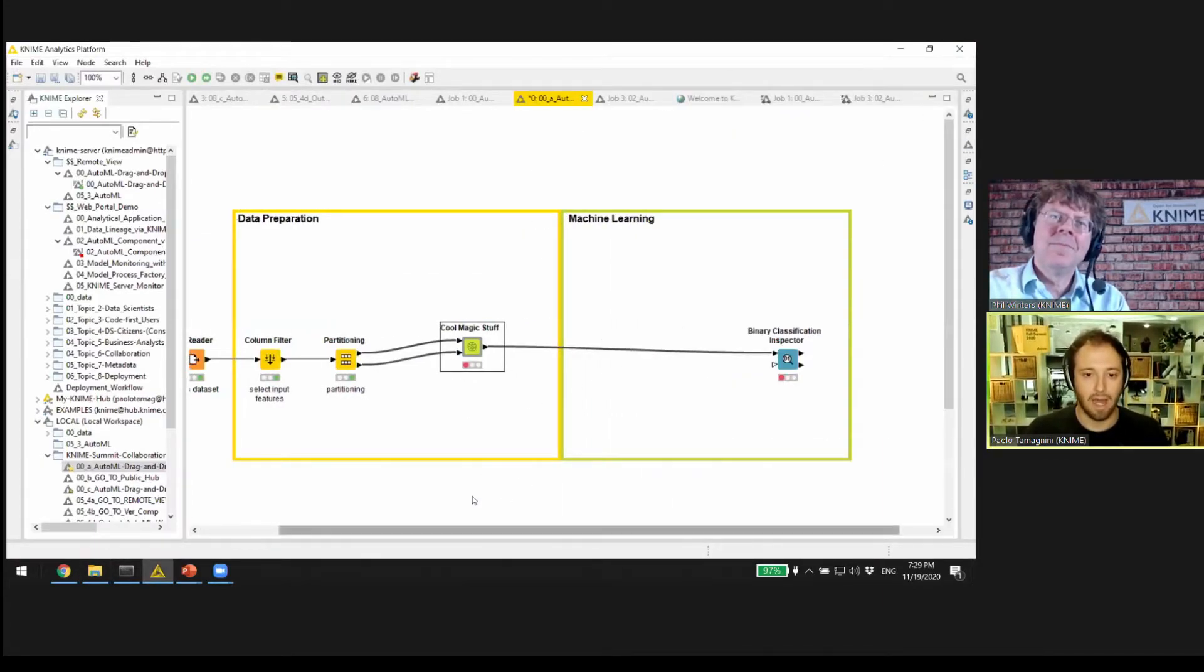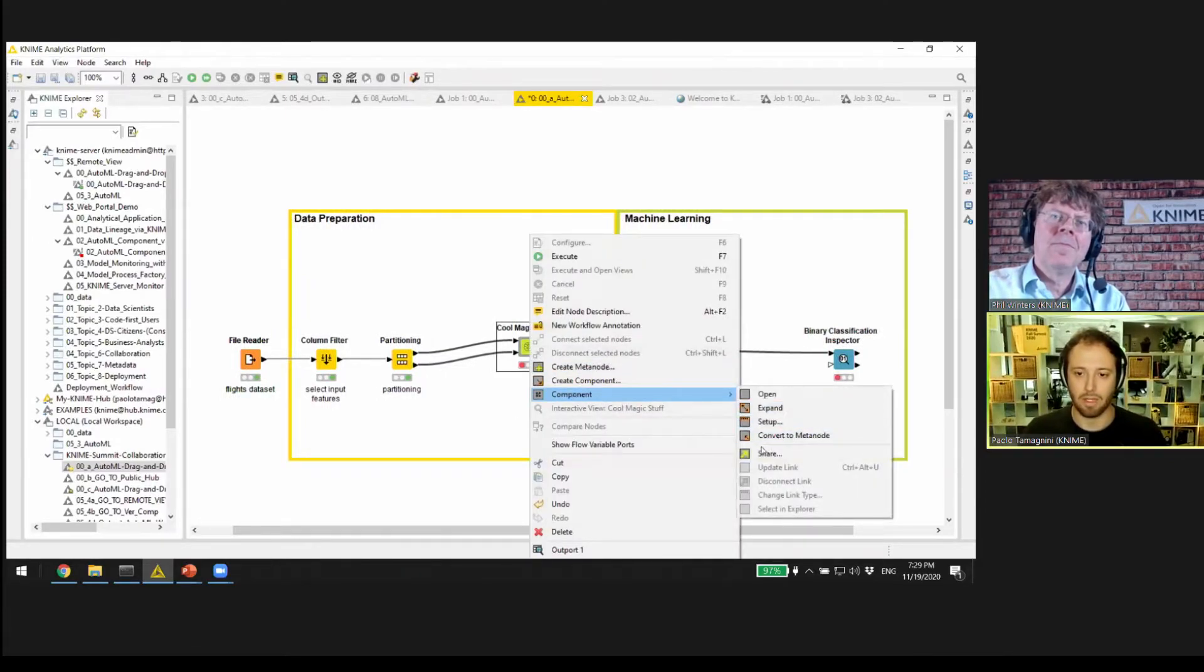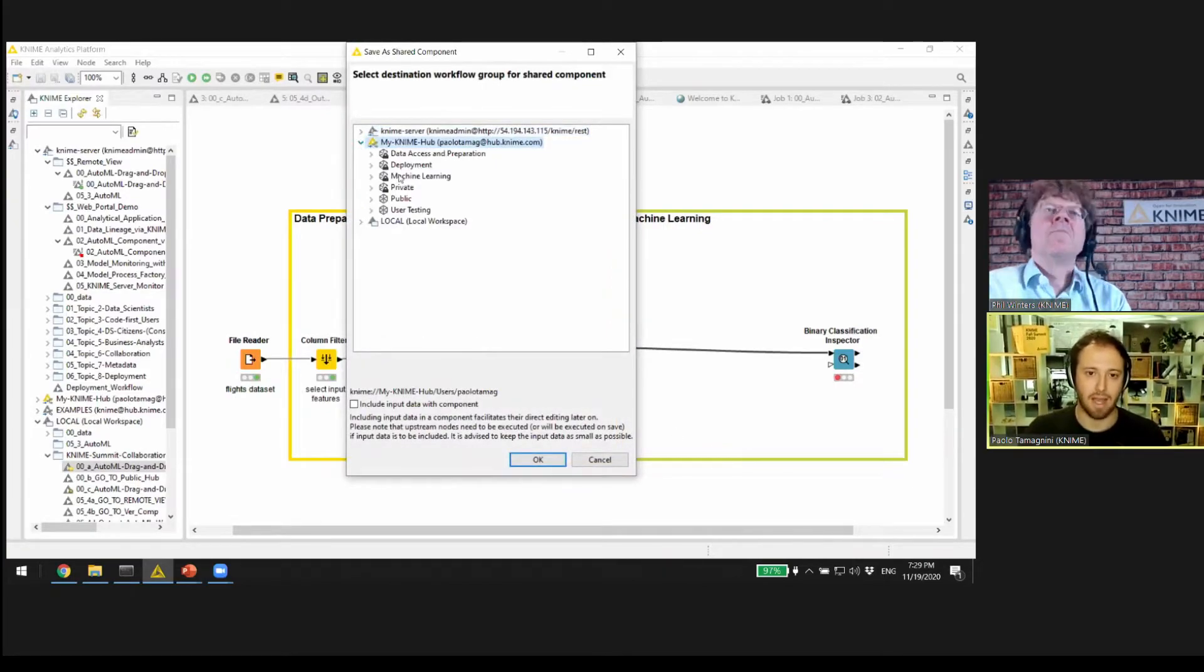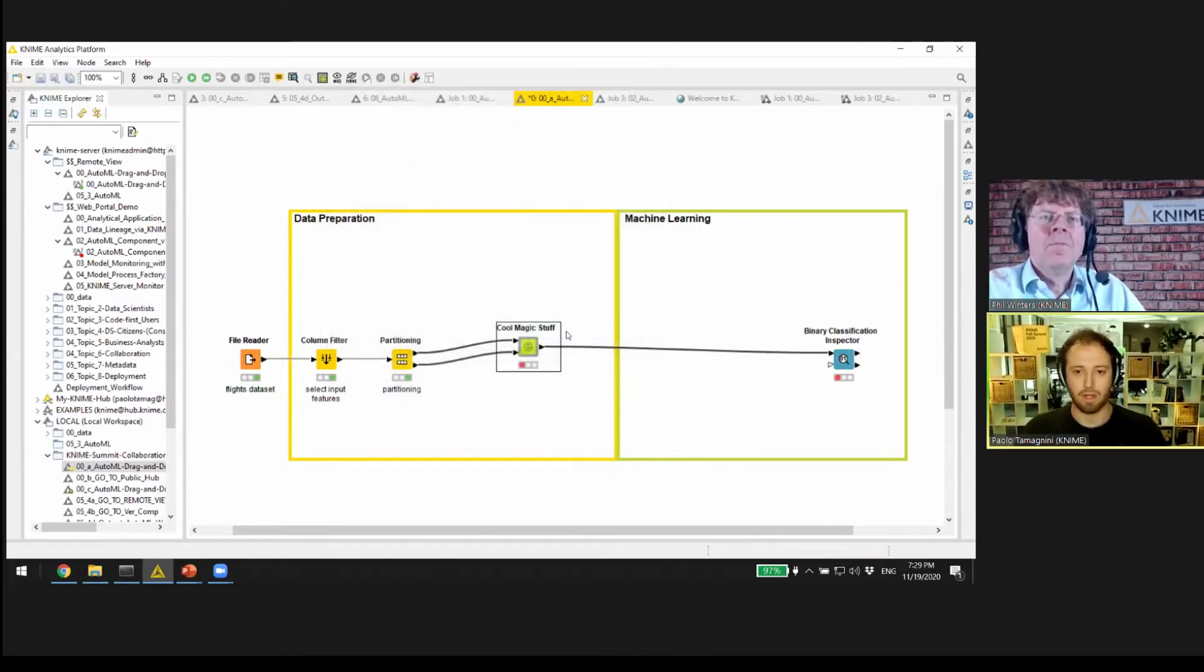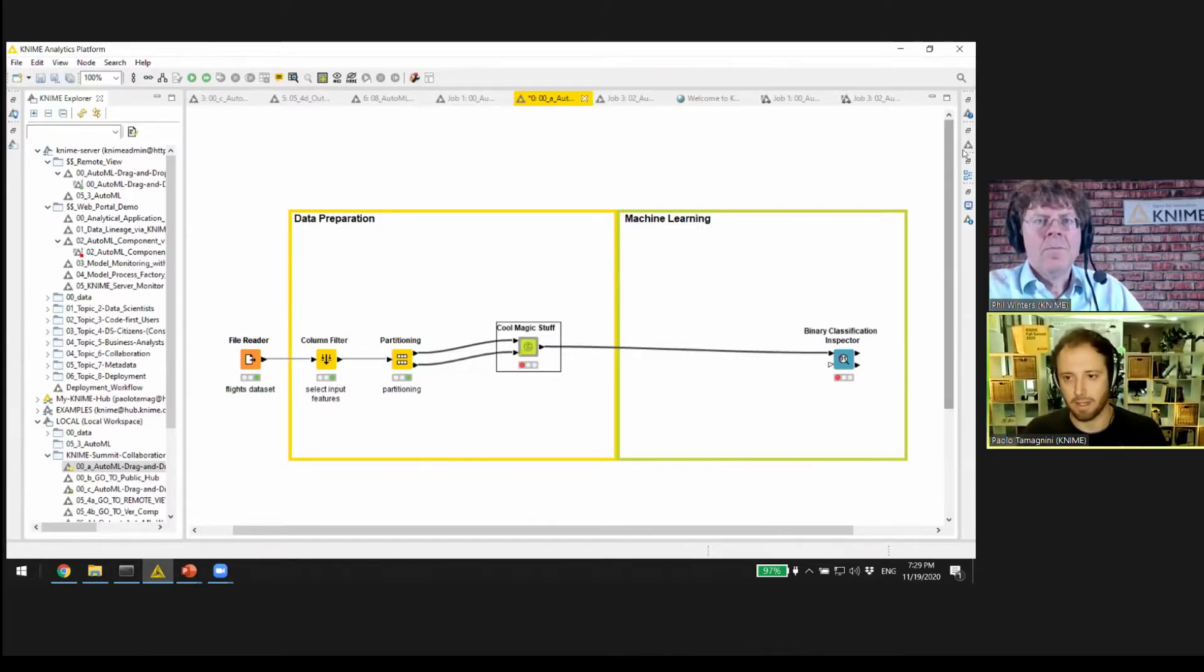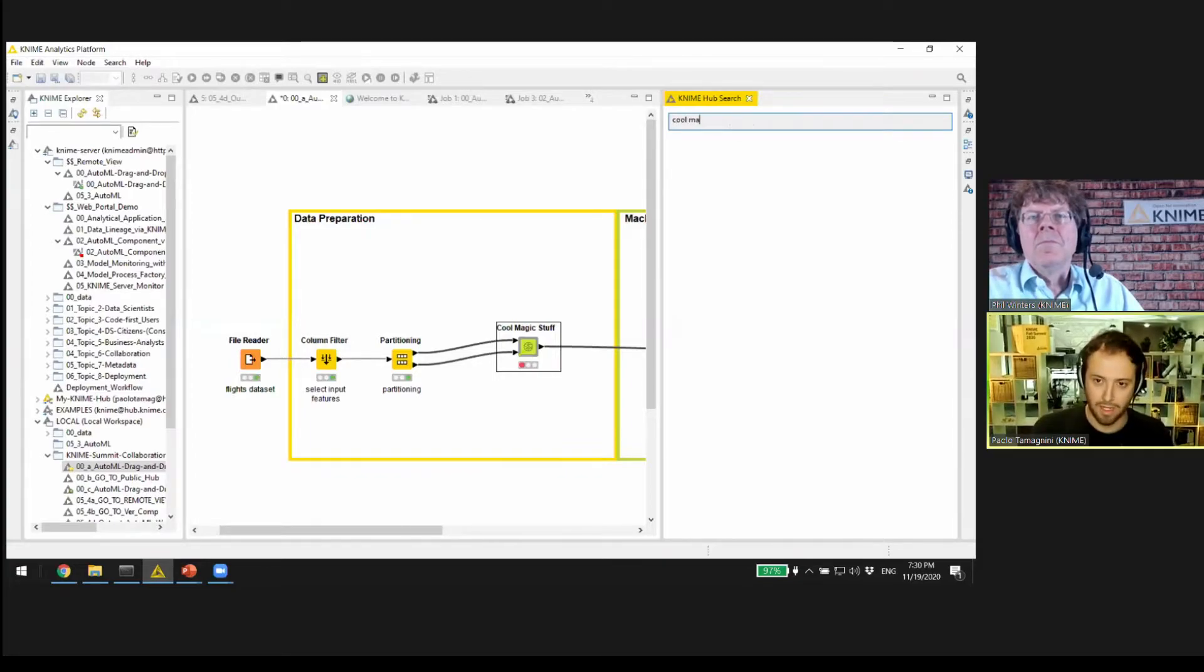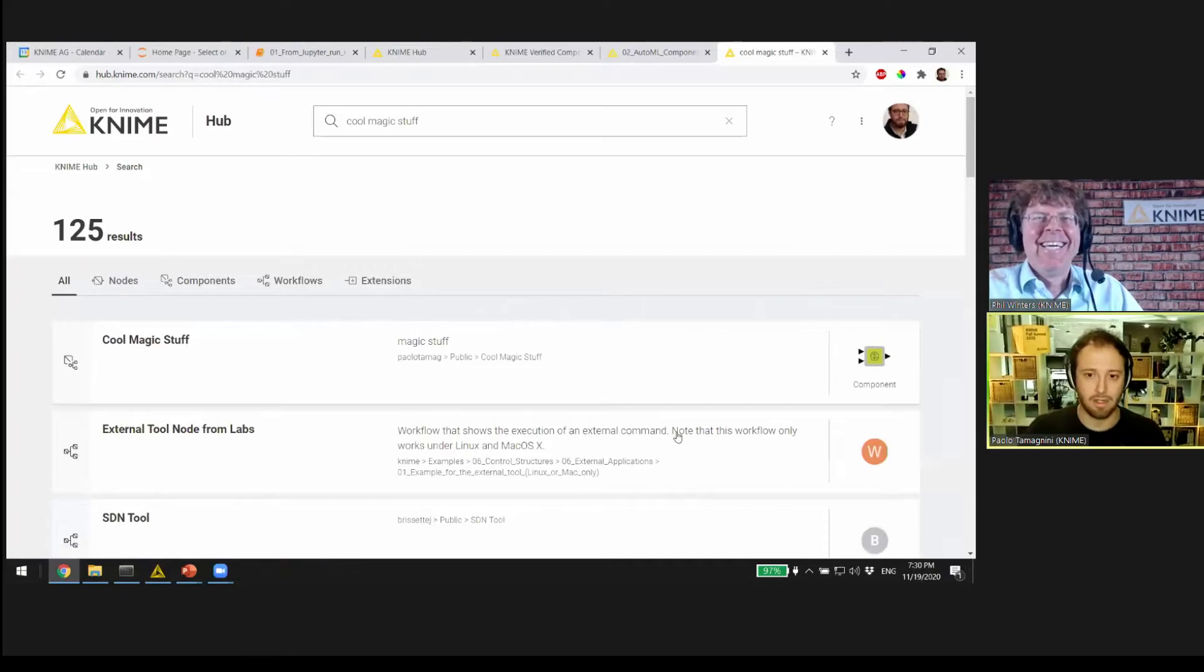Now as I go back to the main workflow, we can actually share it with the community. I can right-click the component, go to Component Share. I can select my name and select this public space, click OK, and now the component is shared publicly. It can be found on the Hub, and I can access the Hub even here from the KNIME Analytics platform. I select here the KNIME Hub search panel and search for Cool Magic Stuff.